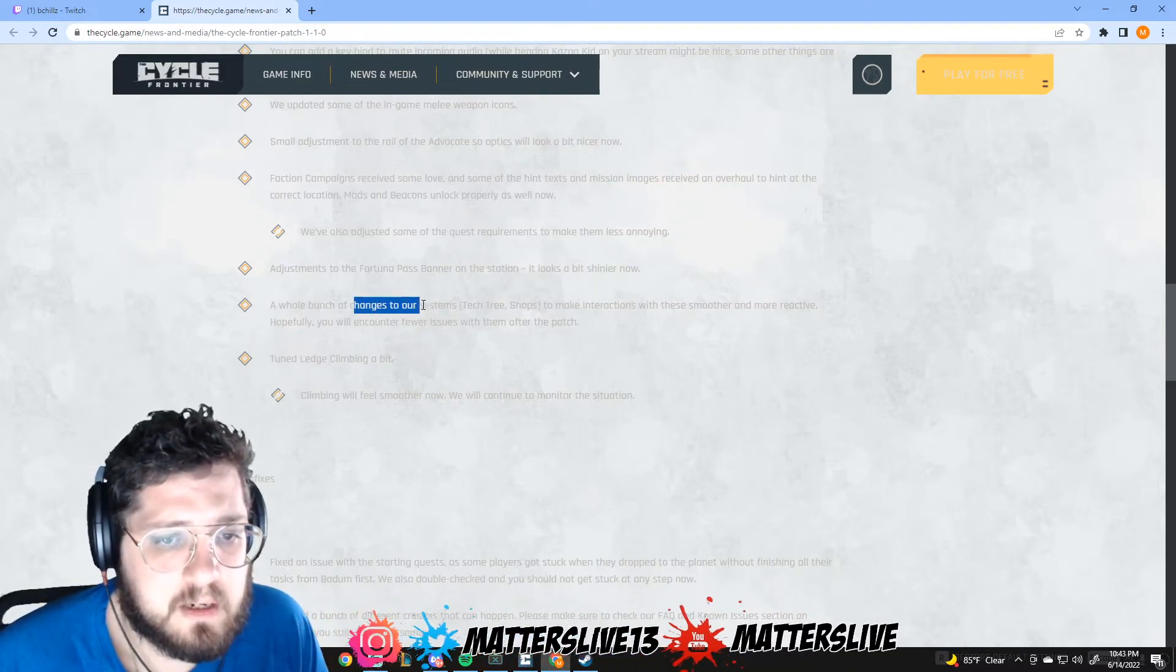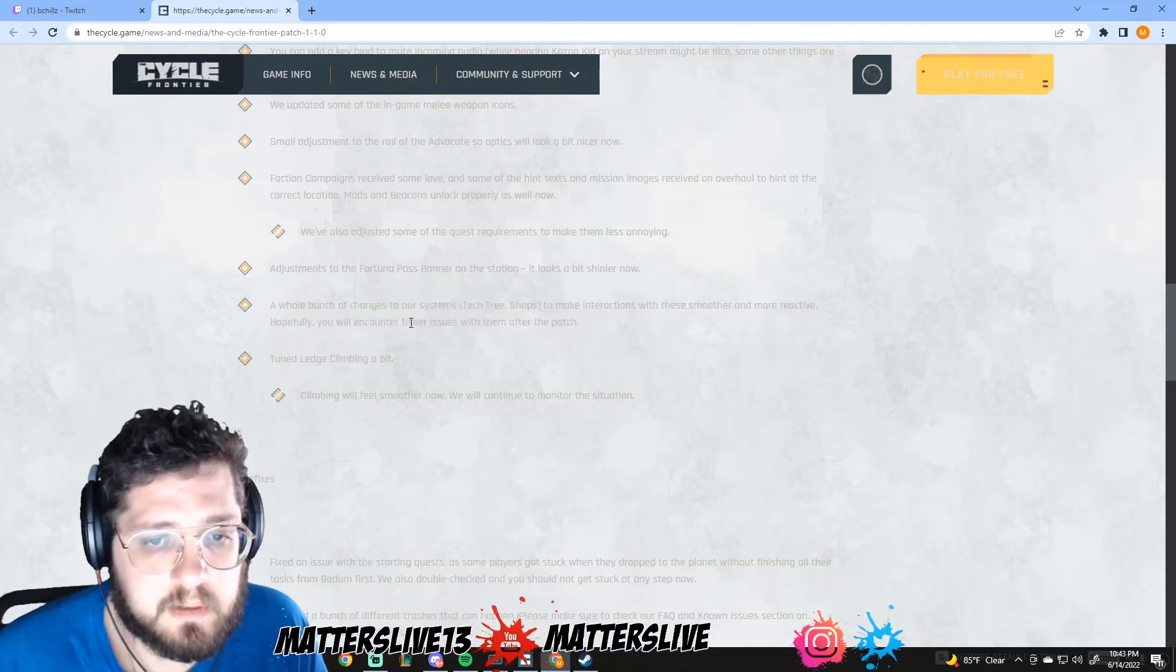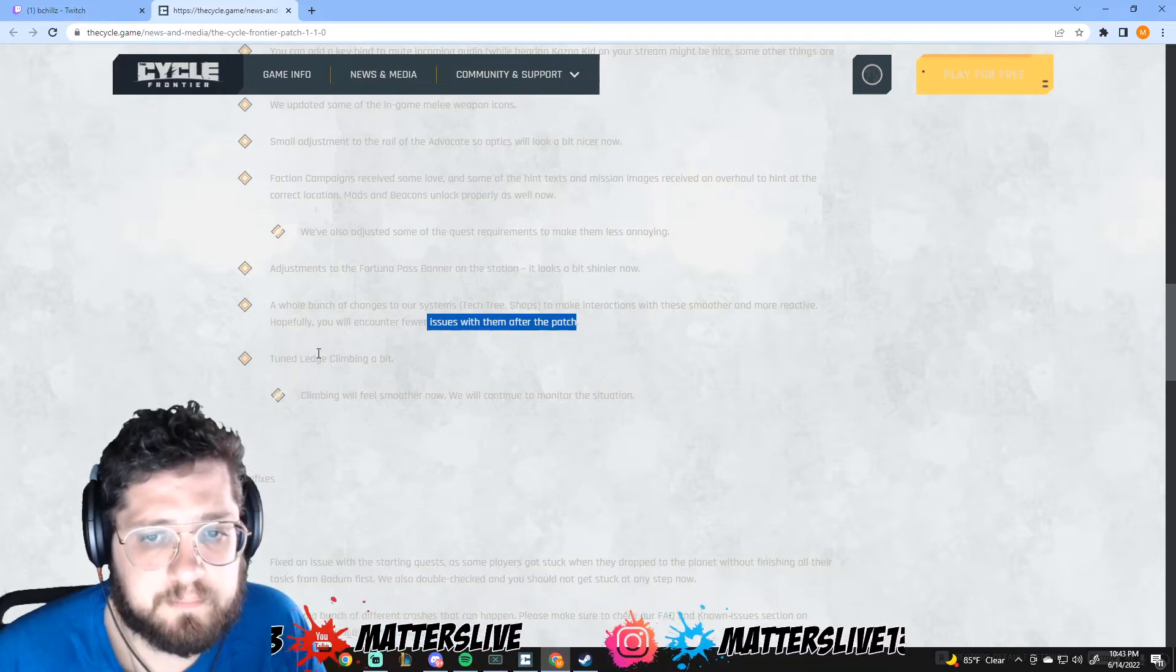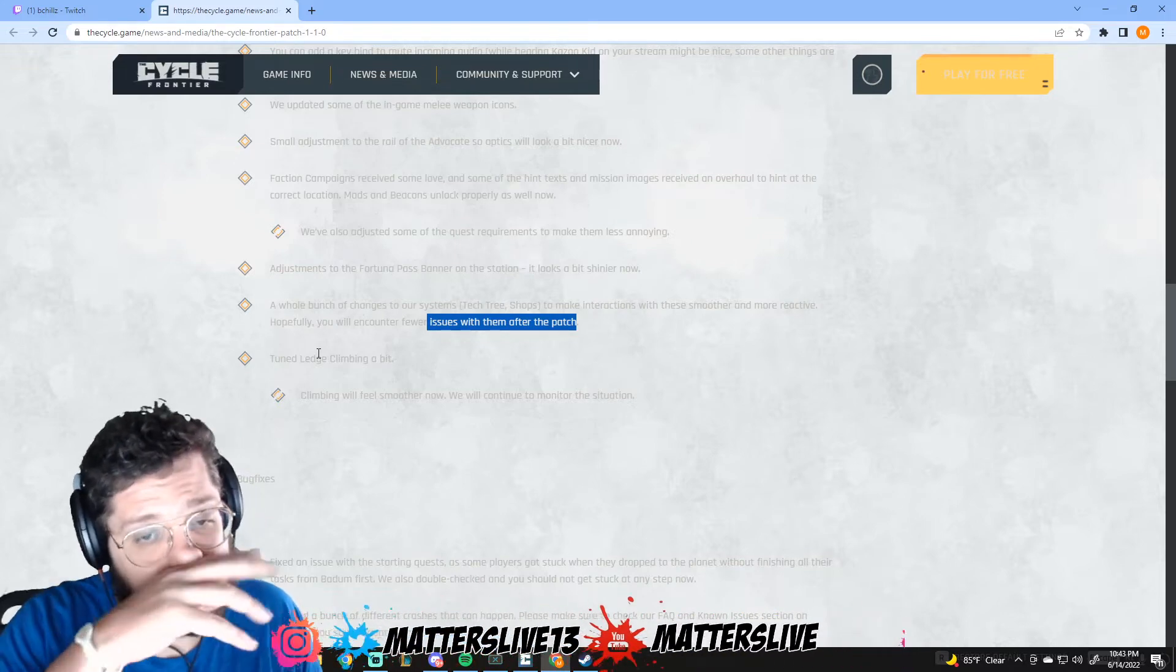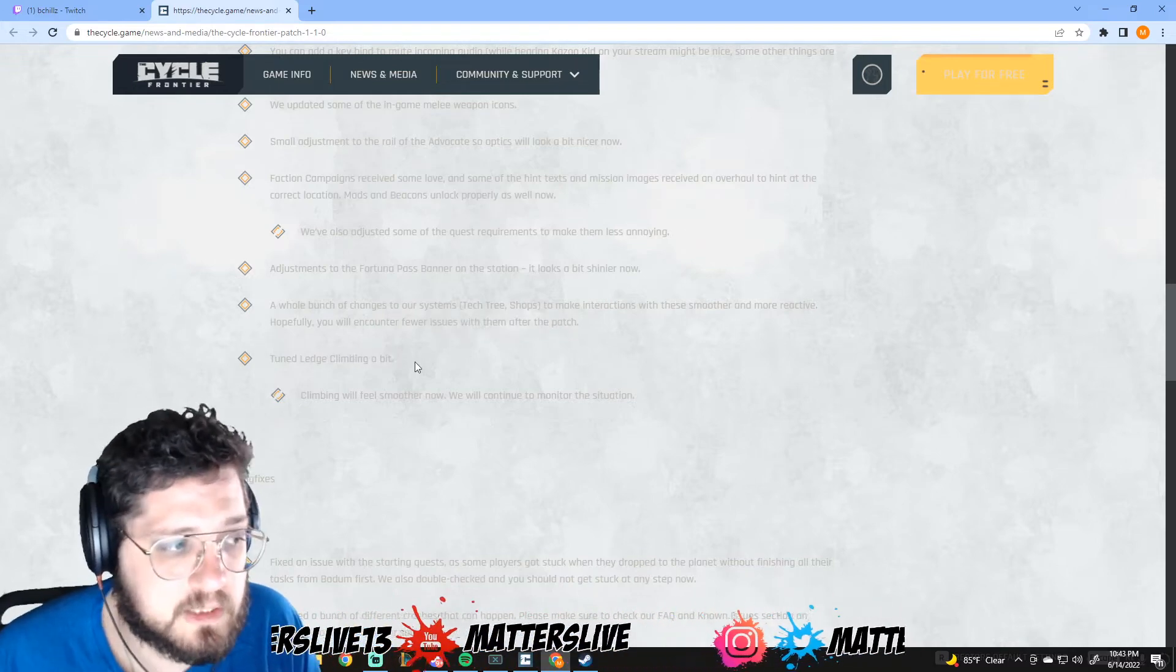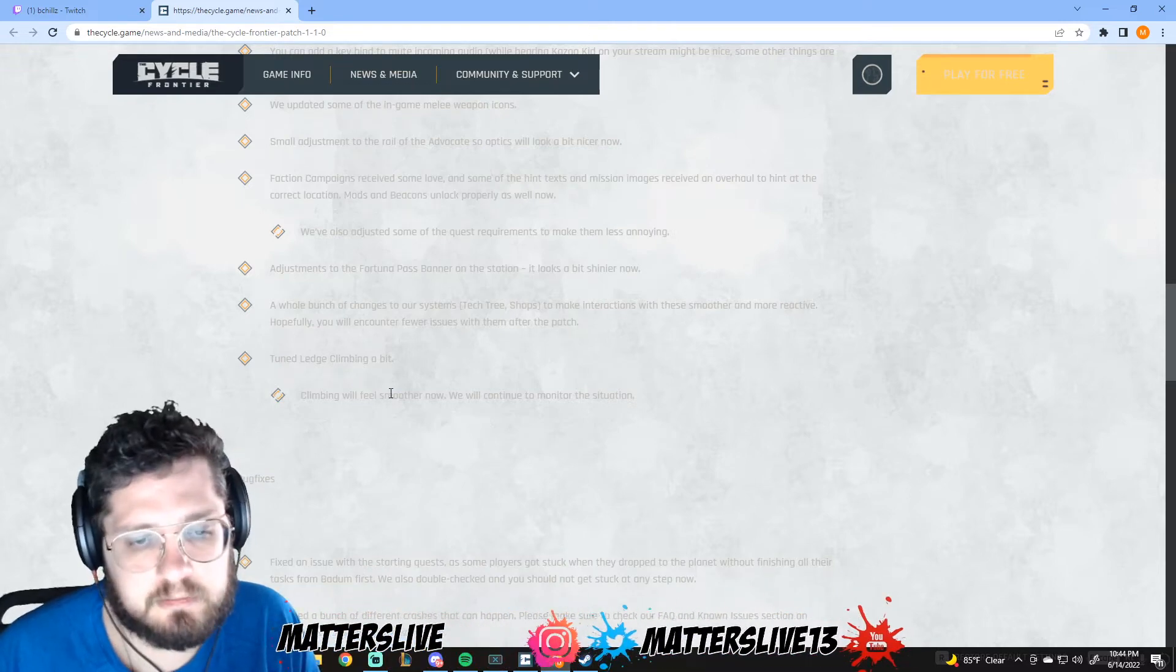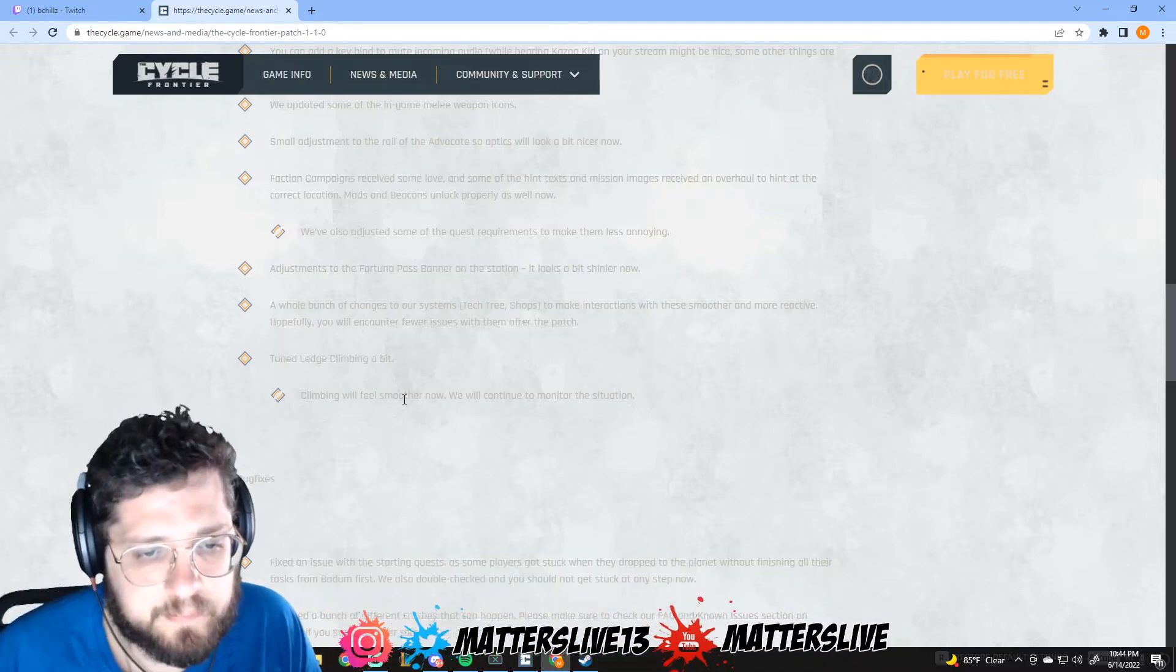A whole bunch of changes to our system tech tree to make interactions with these smoother, more reactive. Hopefully you'll encounter fewer issues with them after the patch. I hope so too honestly. The shop in my opinion can be a lot cleaner - it's not hard to navigate but I just think it's a little weird. Tuned ledge climbing a bit. That's good because there were some ledges that are just rough right now even in easy areas. My buddy got stuck yesterday, it was sad for him because he just killed a couple guys, had a good raid and got stuck because he couldn't climb out. Climbing will feel smoother now and we'll continue to monitor the situation.